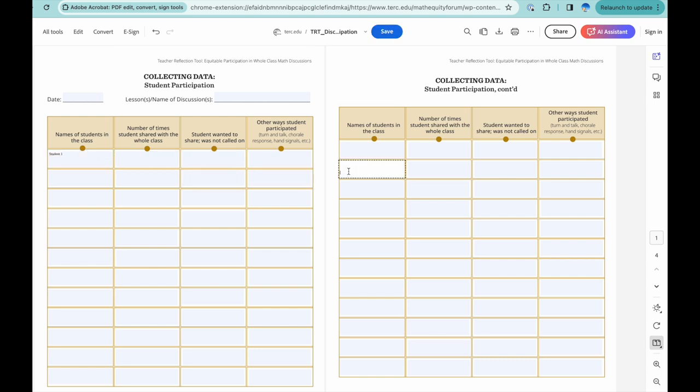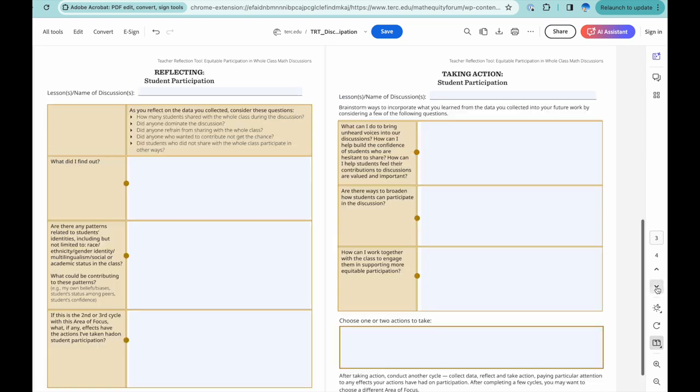Each area of focus follows the same cycle of reflection. The Collecting Data page is followed by the Reflecting and Taking Action pages.